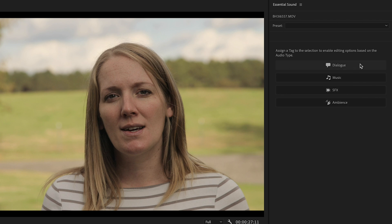In this case, we are editing dialogue. So I'm going to click on dialogue and now you see some more options open up.